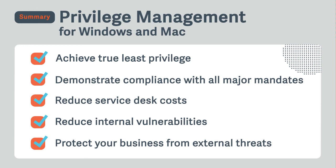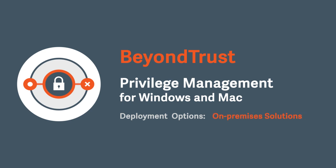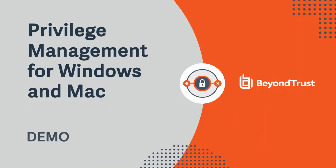We can offer multiple different options for deployment. Privilege management can be managed via cloud platform, via private cloud solutions, or on-prem solutions. However you want to manage it, we offer a solution for you. Thank you.